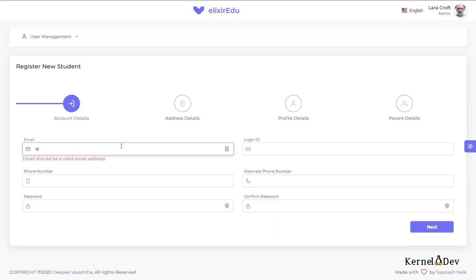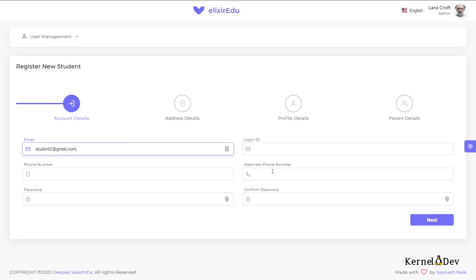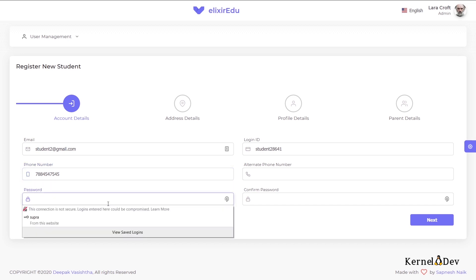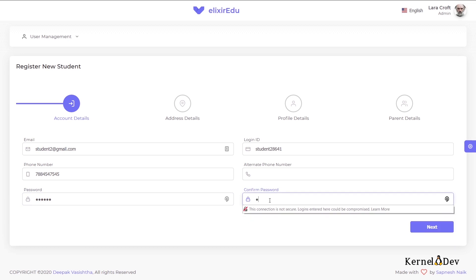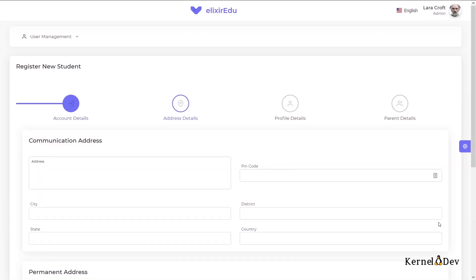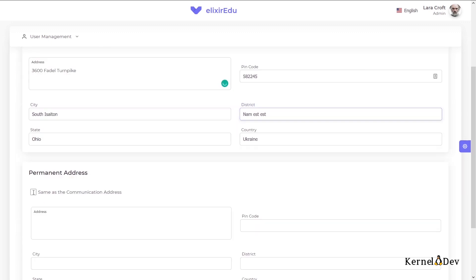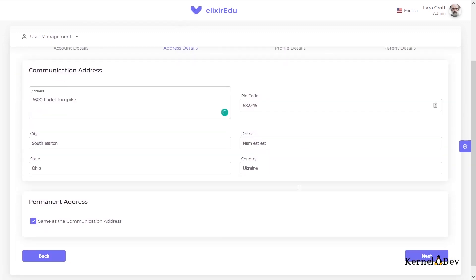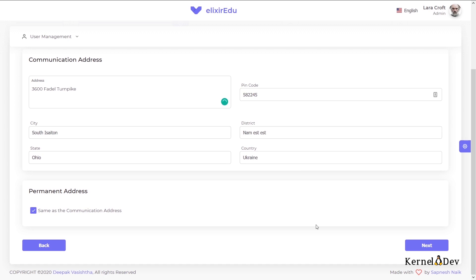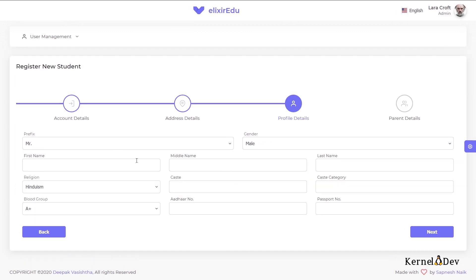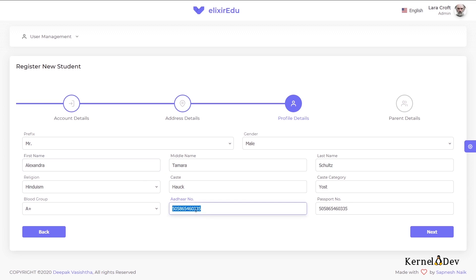So let us register a student. I will say the student's email ID is student2@gmail.com. The login ID will be automatically generated. I will give his phone number. The alternate phone number is optional. So we will not give it right now. The student can always log into his own profile and update these details if he wants to. I will try to autofill the address. I will say permanent address is same as the communication address. You can also give a different permanent address if that is your choice. So as you can see, the student profile has a bit more details, gender, prefix and such. So we will try to fill in these also. We can also give passport number and Aadhar number. Aadhar number has to be unique and valid Aadhar number. Because this is validated against the actual Aadhar algorithm. We will go next.